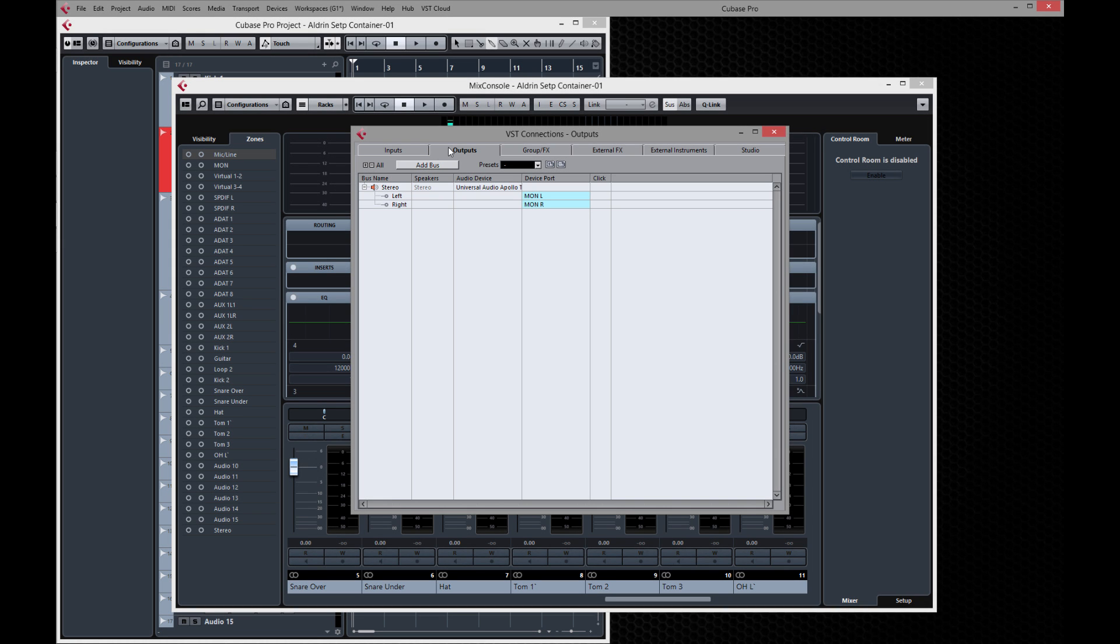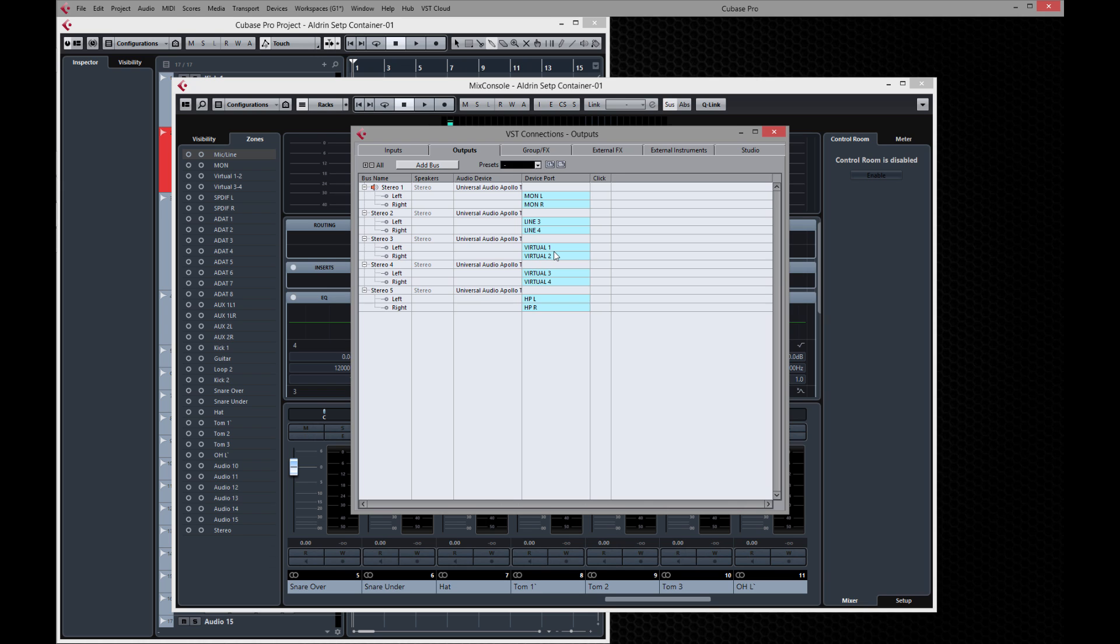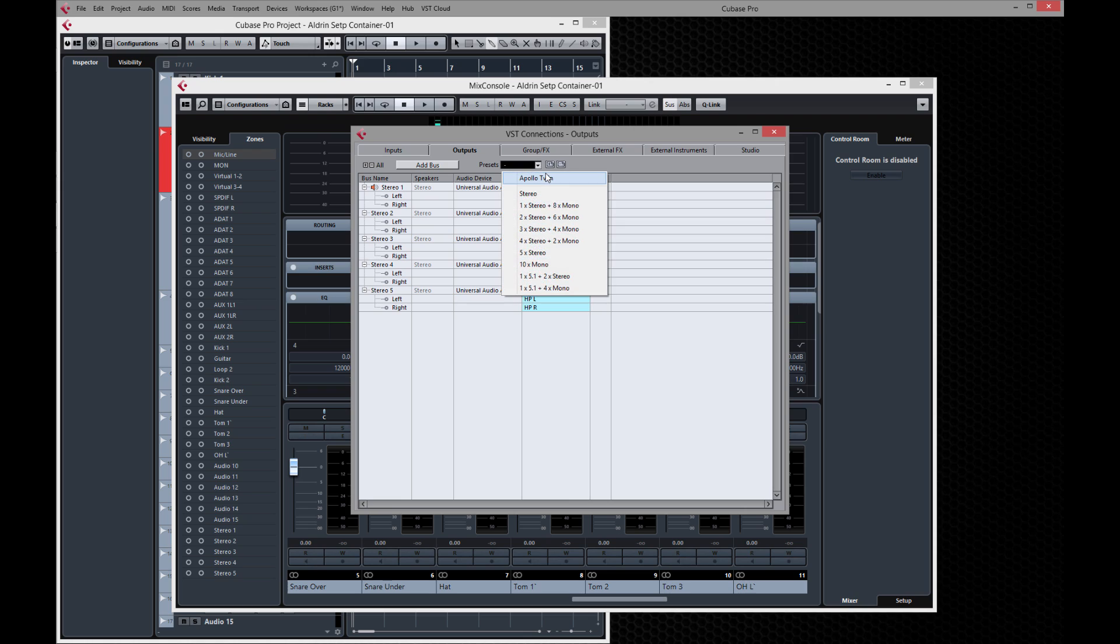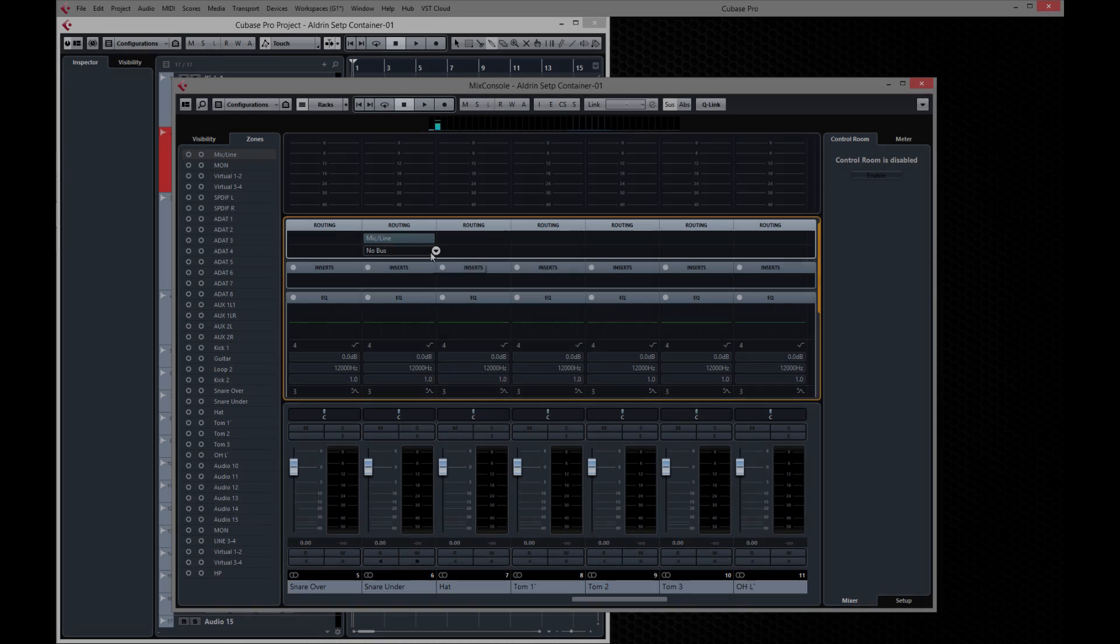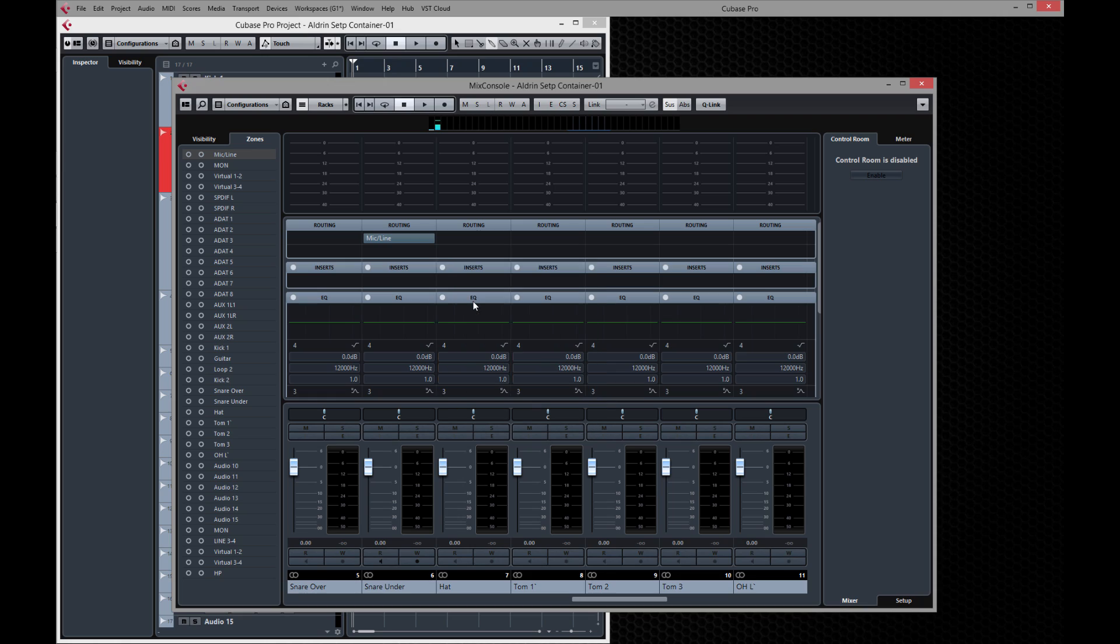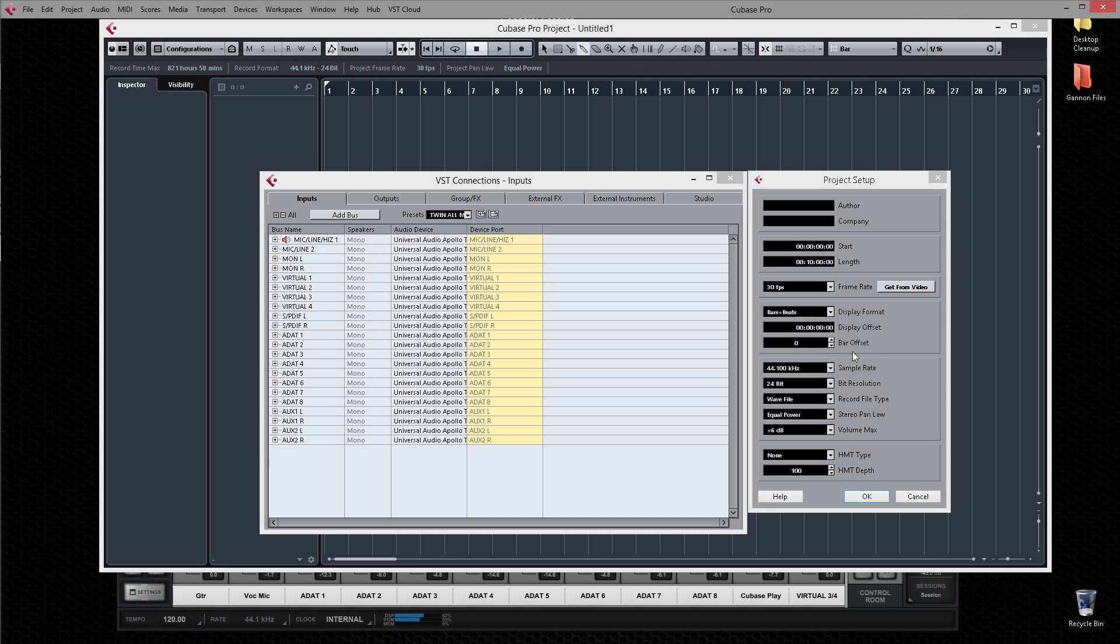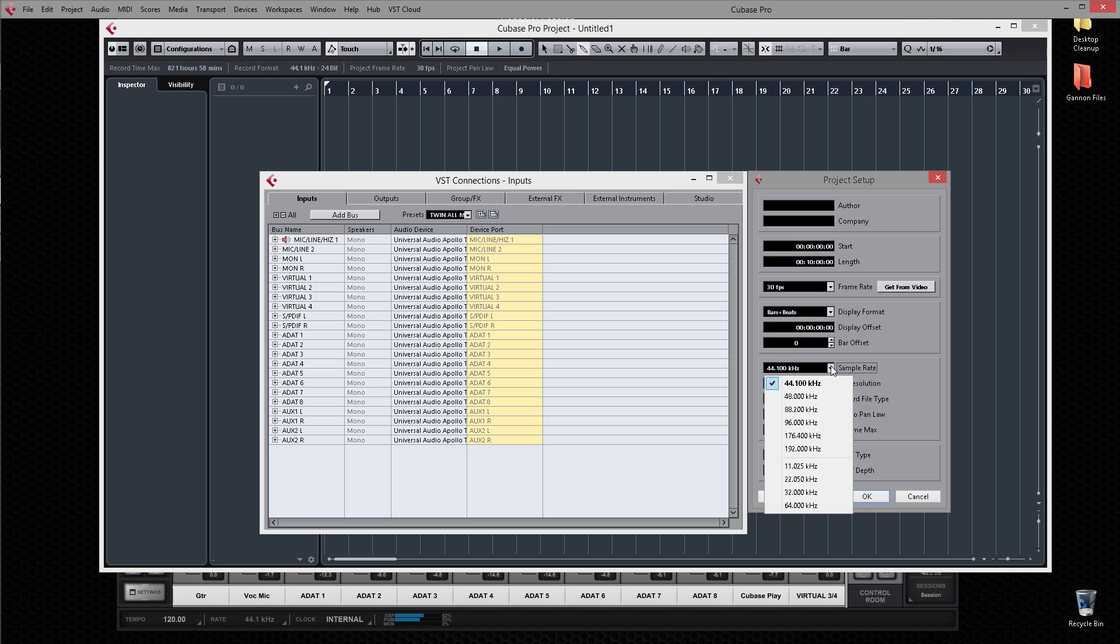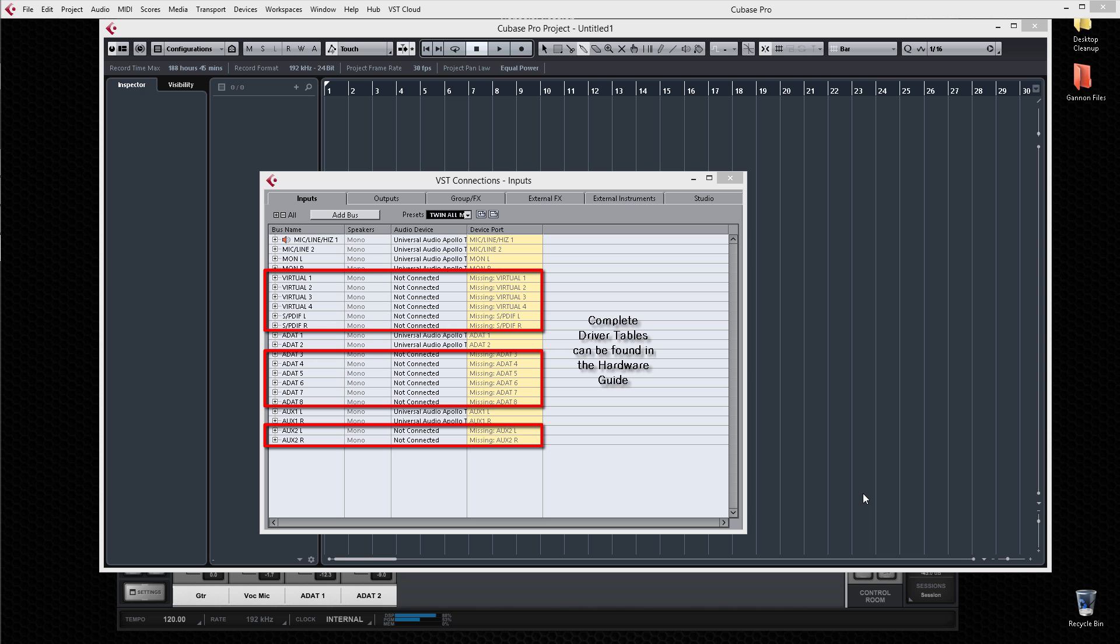Outputs are configured in a similar fashion, so start by clicking on the outputs tab and recall the 5 stereo preset. Again, you'll want to rename the buses accordingly and save a preset. Now that the inputs and outputs are configured and named, you'll see them displayed in the routing menus throughout Cubase. When working at high sample rates, the IO configuration changes and fewer channels are available. Inactive channels will appear as not connected.